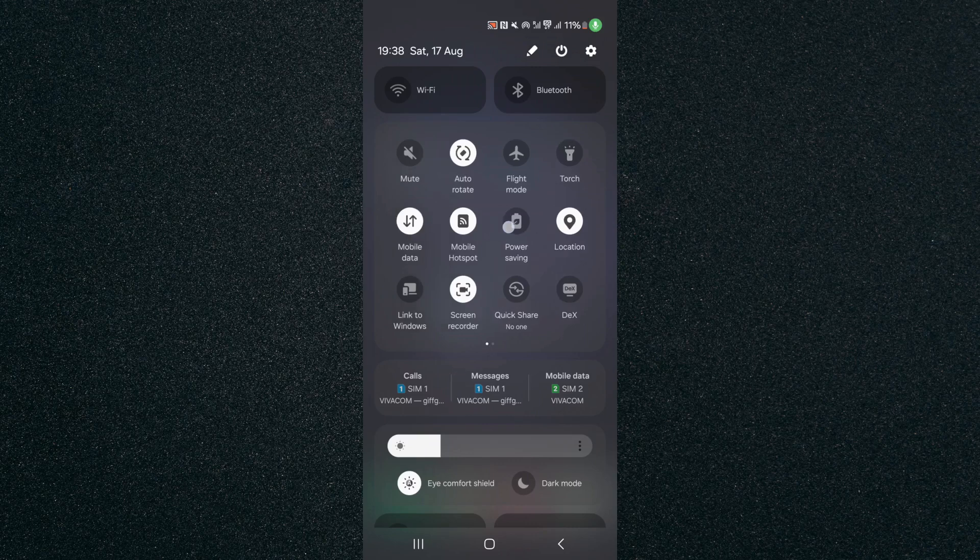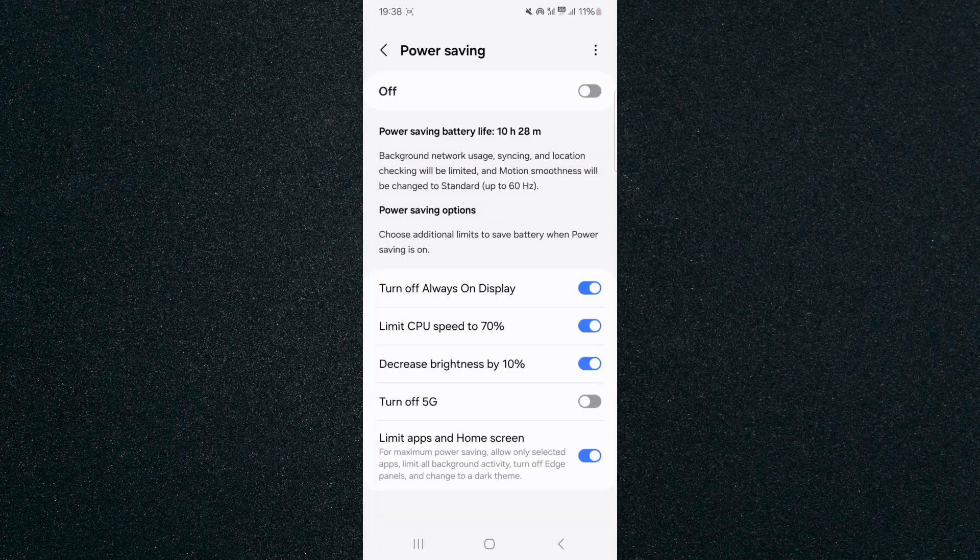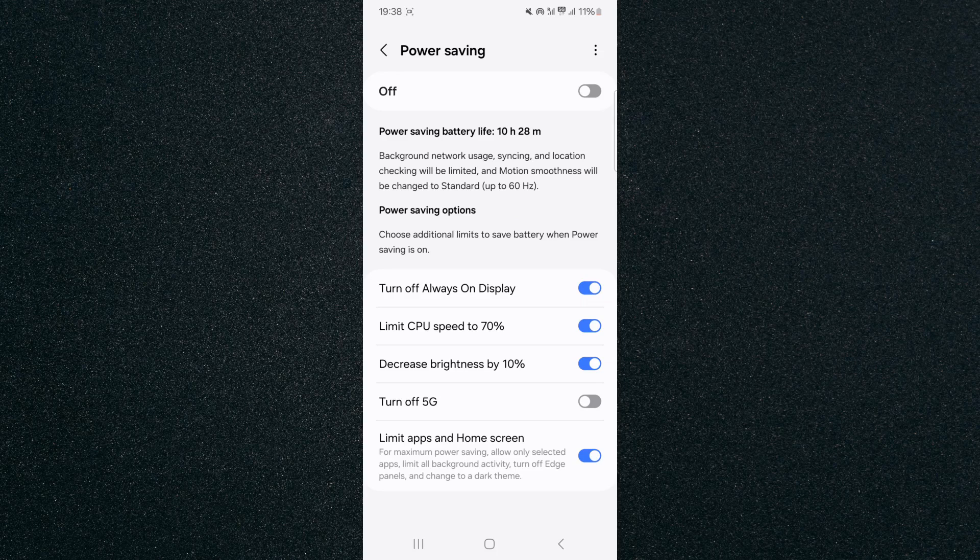As you can see mine is right there, so tap on that and hold and that will take you to your power saving settings.